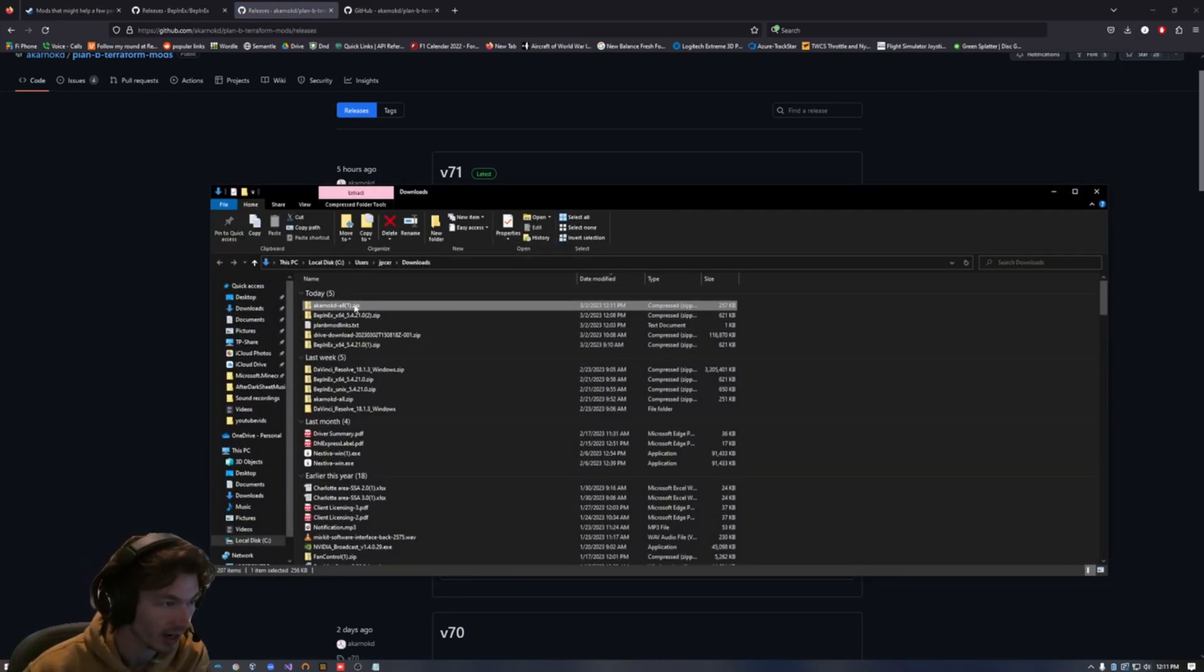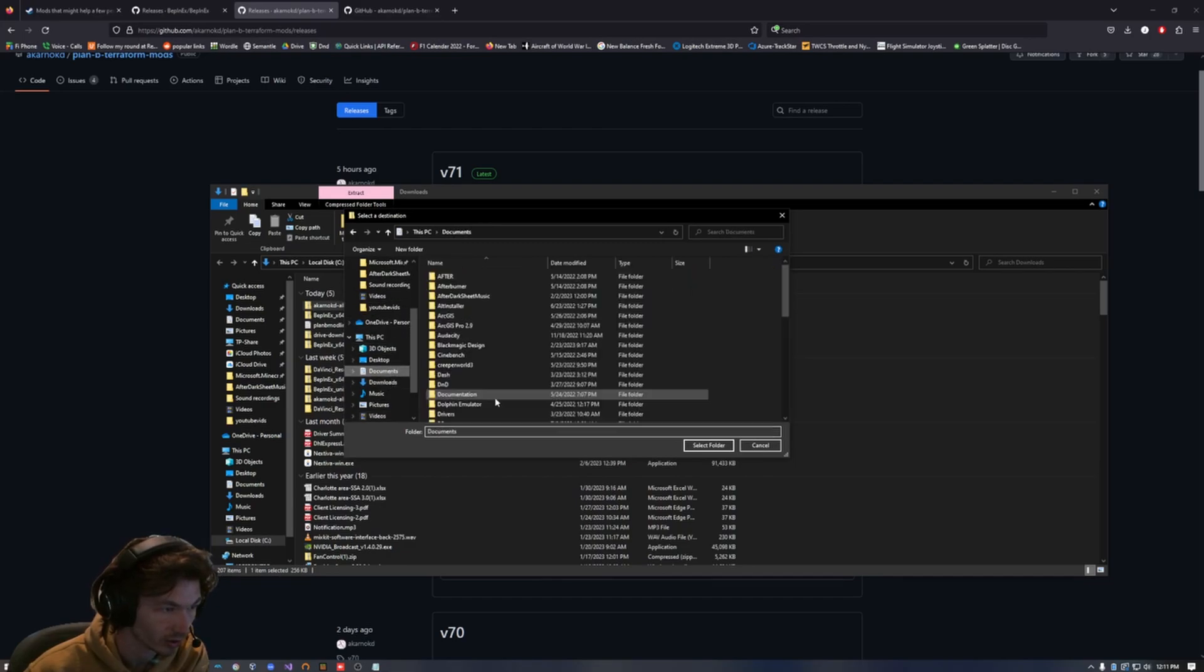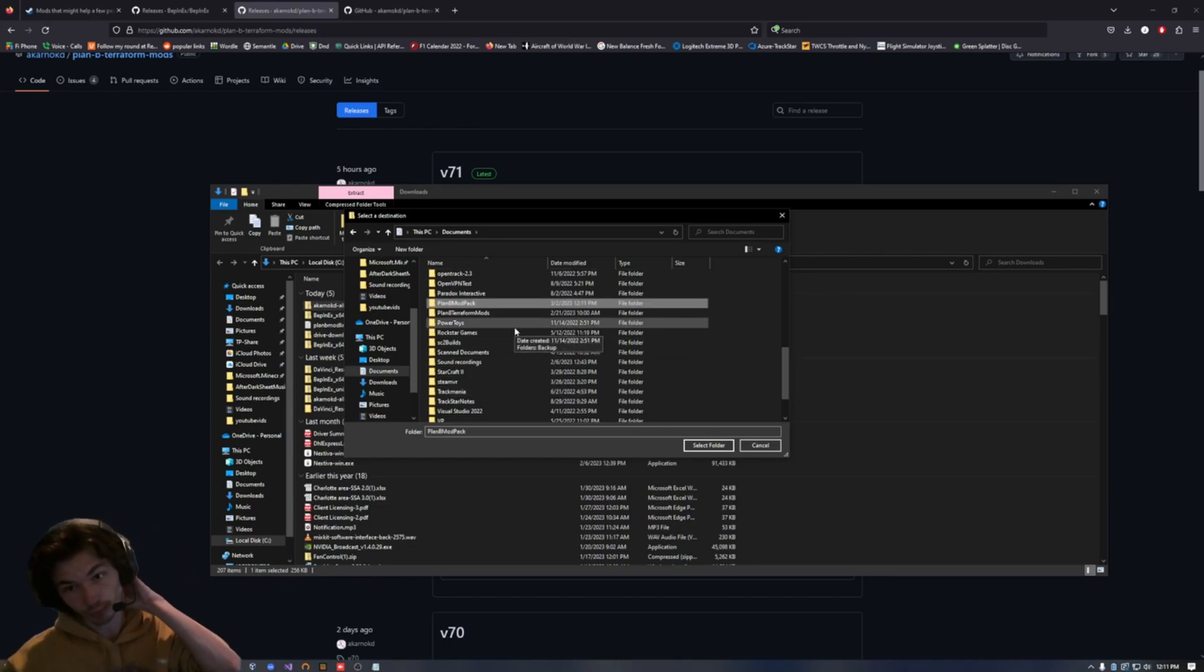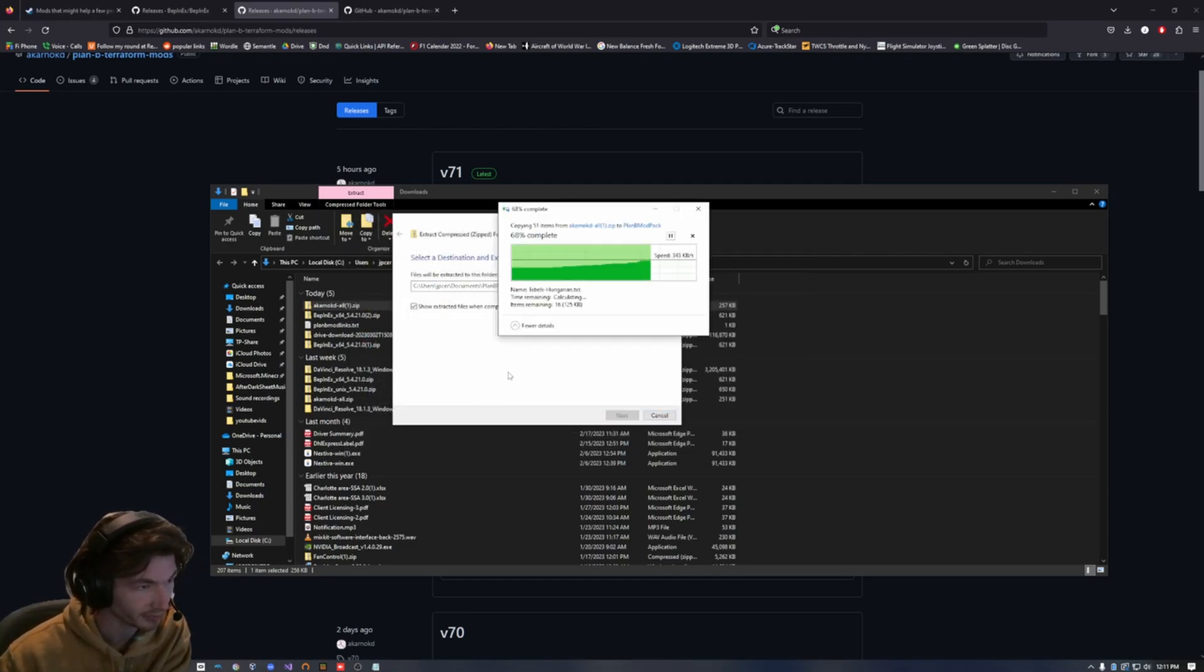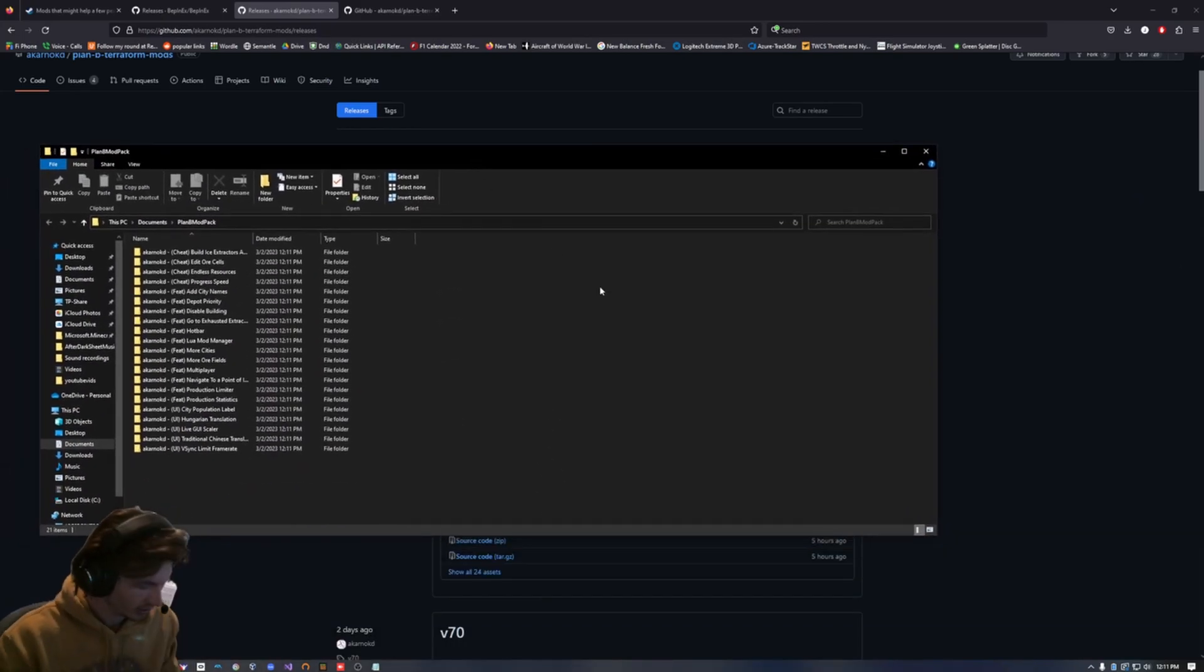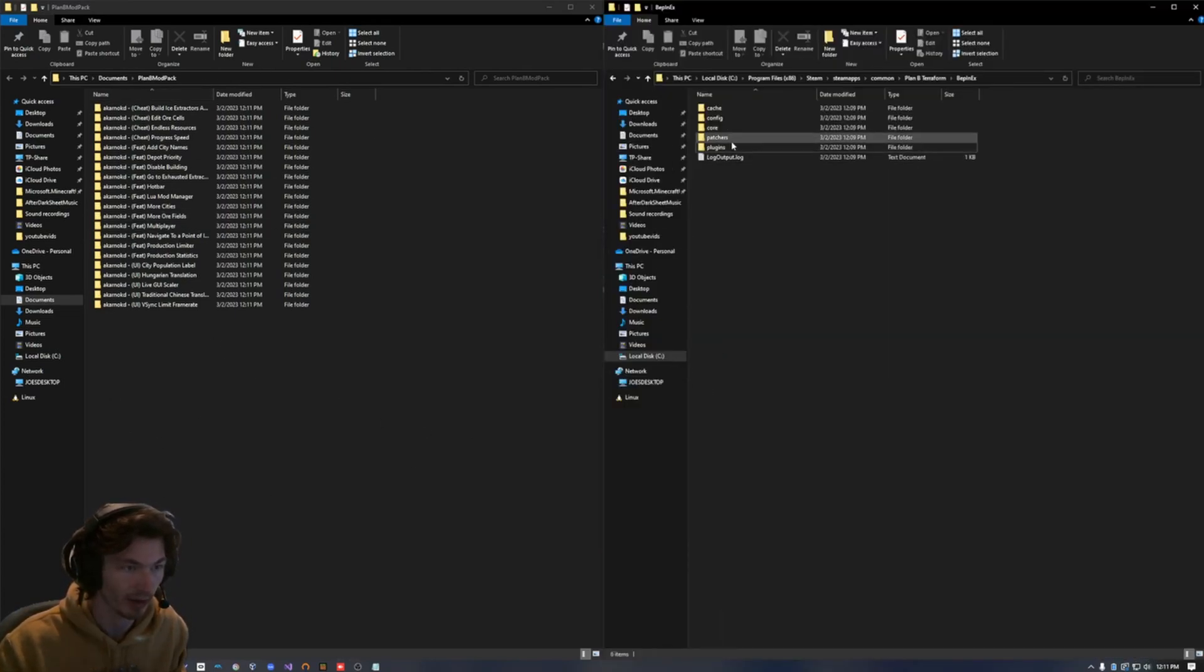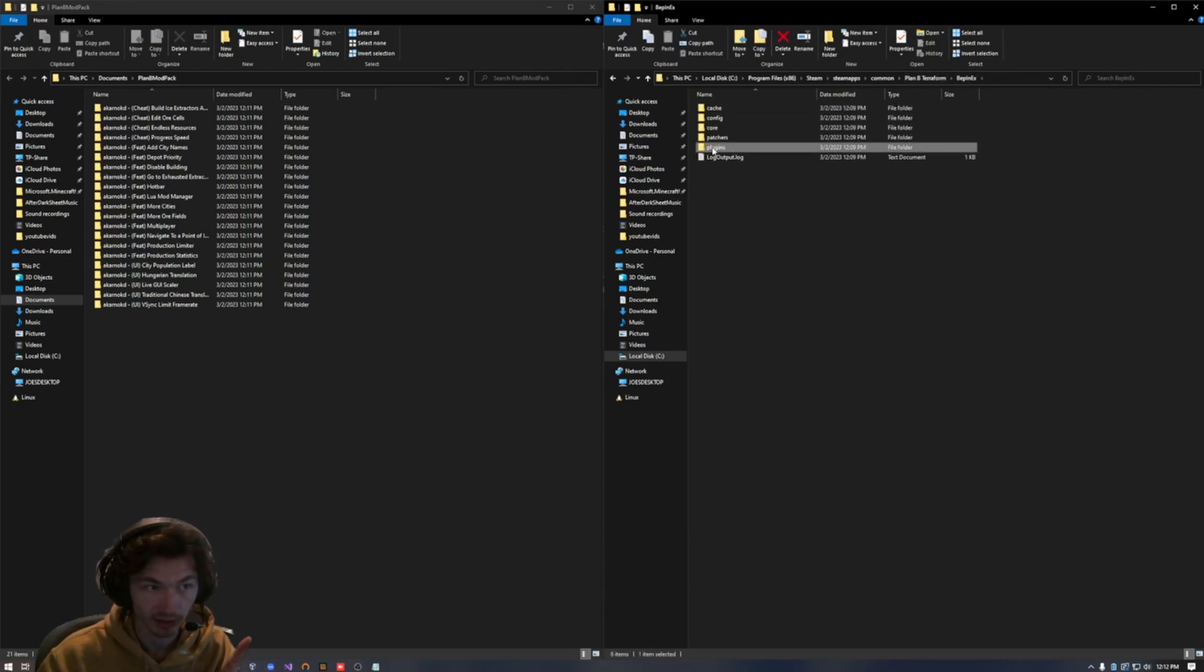I am going to extract this into just somewhere in my documents. Plan B mod pack, whatever you want to call this. It doesn't really matter. If you knew for sure you wanted all the mods, you could just extract this into that plugins folder I showed you a minute ago, but I really don't want all of them. So I'm going to put them in there. It automatically opened this folder. So now I have this folder and my BepInEx. Again, this is the Plan B Terraform game directory that I opened from my Steam library. And then I went into the BepInEx folder and then I have this plugins folder.